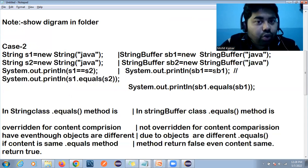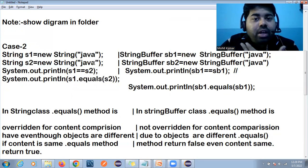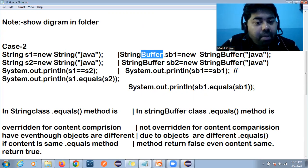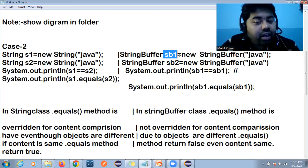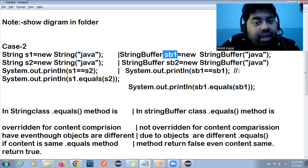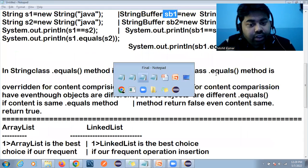But in StringBuffer the equals() method is not overridden. So if you compare using equals() with String the output will be true because both content values are matching. But with StringBuffer, since equals() is not overridden, it will compare only the reference, not the content. The double equals operator in both cases compares only the reference.